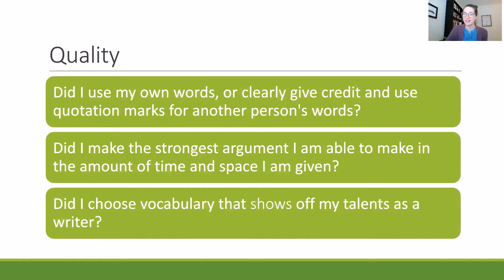Obviously you're not writing a thesis here for a graduate-level college course — that would be a very different type of writing and you would need to really go in depth. But for the time limit that you have and for the requirements that are given, did you make a strong argument?